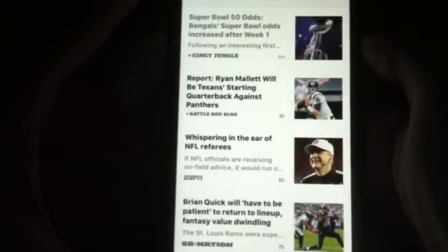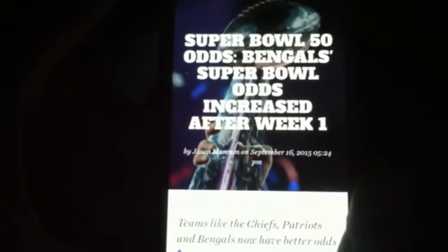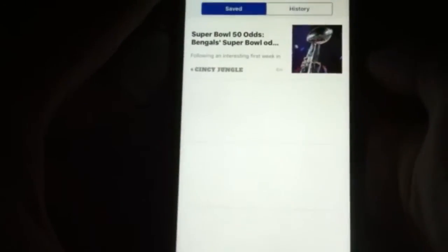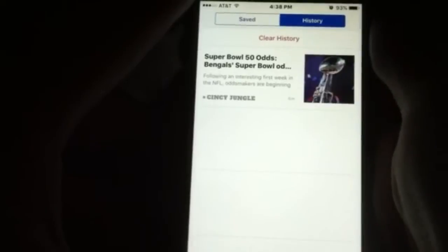This section is for the history of what you've read, and also for your saved stories. So for example, we're just going to go into the Super Bowl odds because that's just something I like to see. Go ahead and select that save icon right there — that's for you to save them. And you're going to see it right here in your saved articles. The history is also going to show you all the articles you have read.